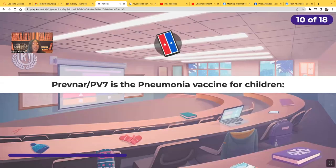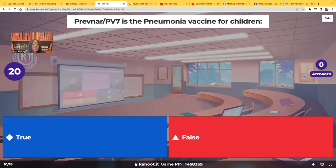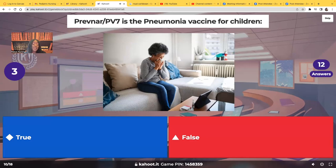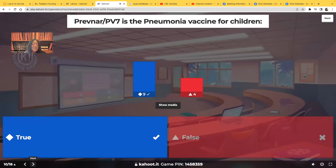True or false: the Prevnar PV7 is the pneumonia vaccine for children. The answer is true — yes, that is the pneumonia vaccine for children.